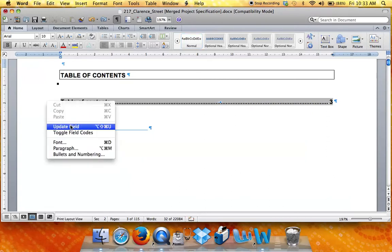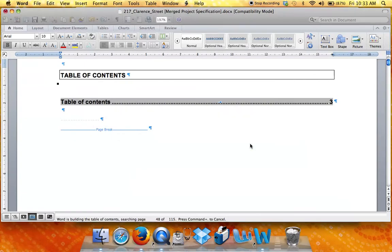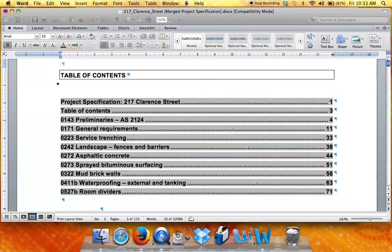This will give you a context sensitive menu that contains the Update Field item. Just click on that menu item and click on Update Entire Table. Click OK and that will update your table of contents.